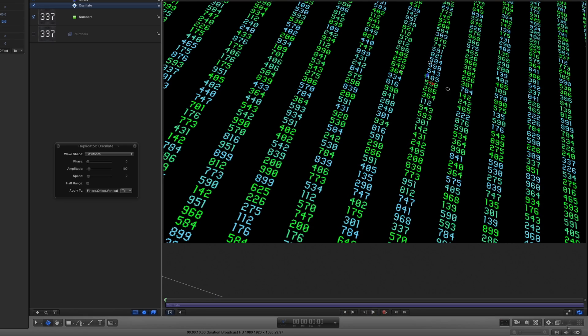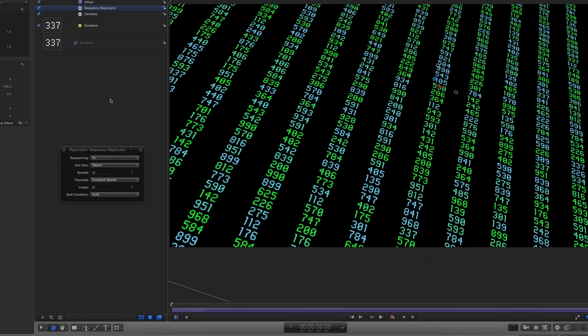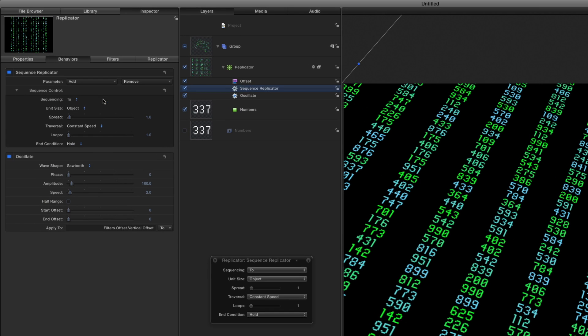To make them blink on and off, I'll go to the Behaviors shortcut menu and select Replicator Sequence Replicator. In the Inspector, I'll add the Opacity parameter and set it to 0.